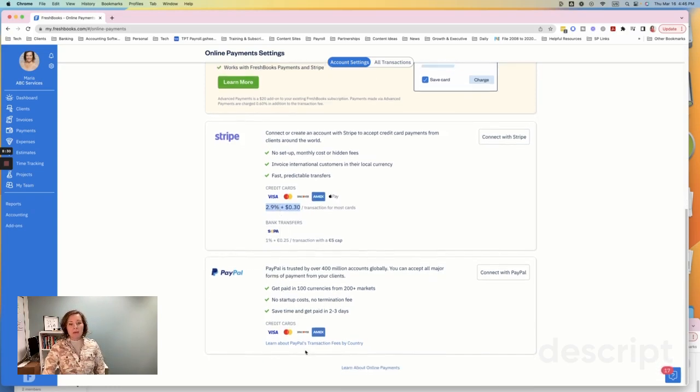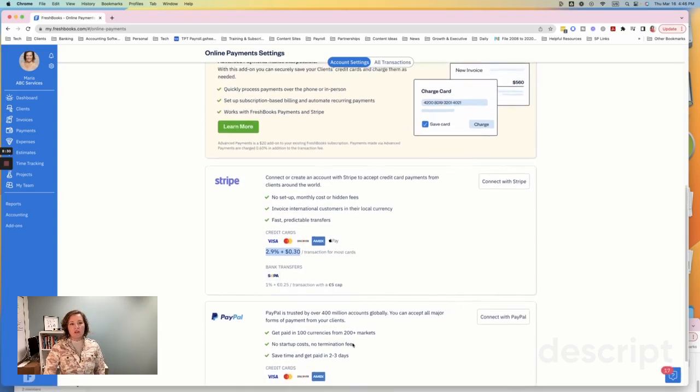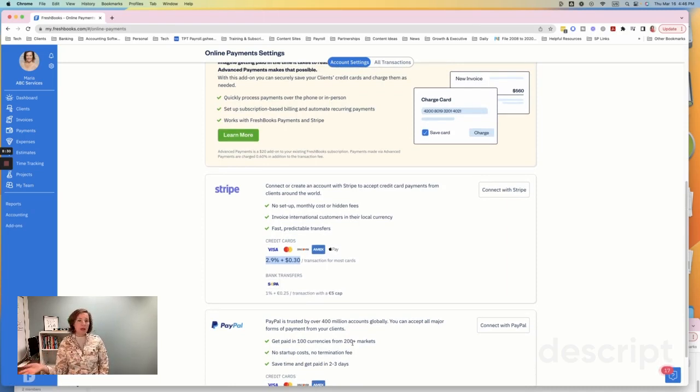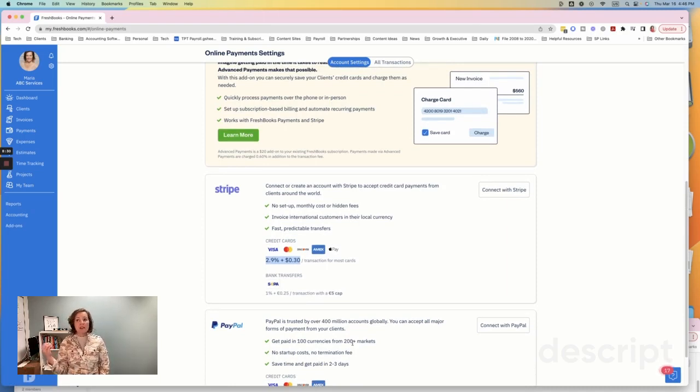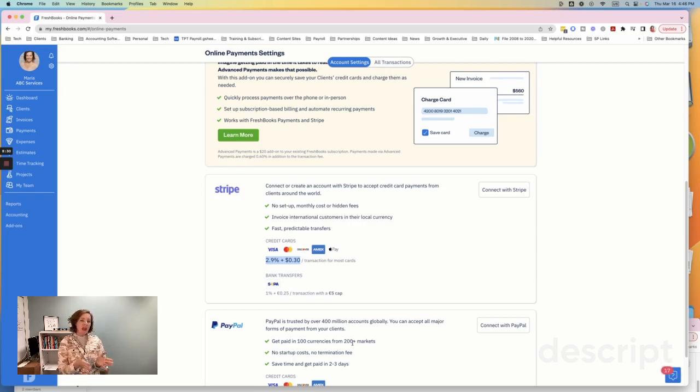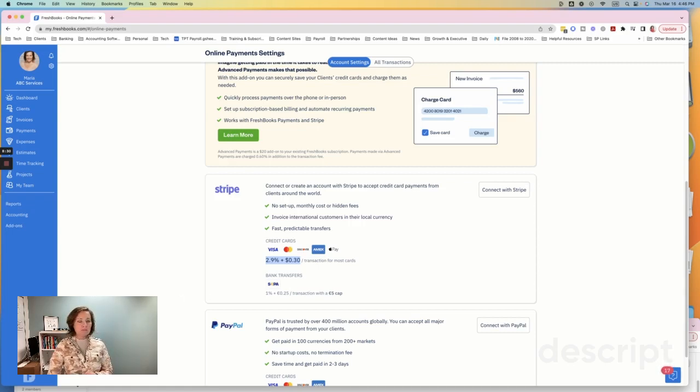Now it is the Amex is 2.9% with Stripe. It's a little bit higher with FreshBooks payments. And then PayPal, they don't even tell you on this screen what their charges are. As a bookkeeping firm, I would say that I tend to like Stripe and FreshBooks payments as far as matching them and making sure that everything's accurate. PayPal can be a little bit more difficult to work with. So I would kind of steer you away from PayPal if you don't yet have an account. But if you have a PayPal account, then go ahead and use it.